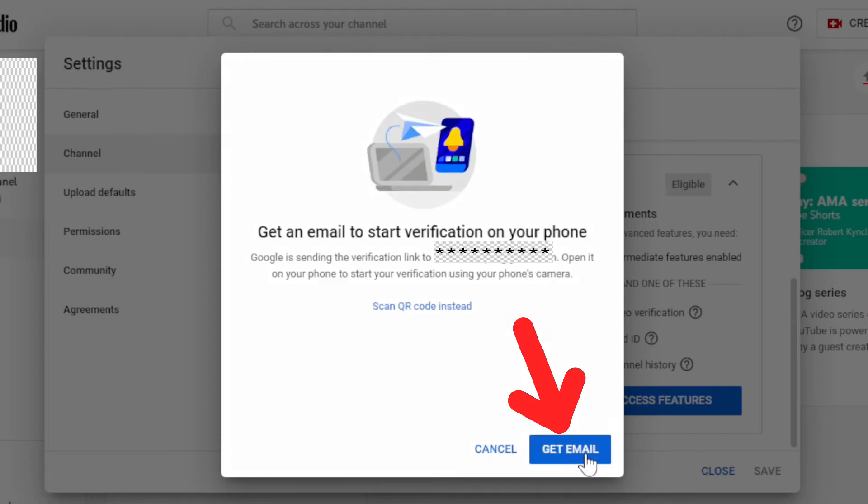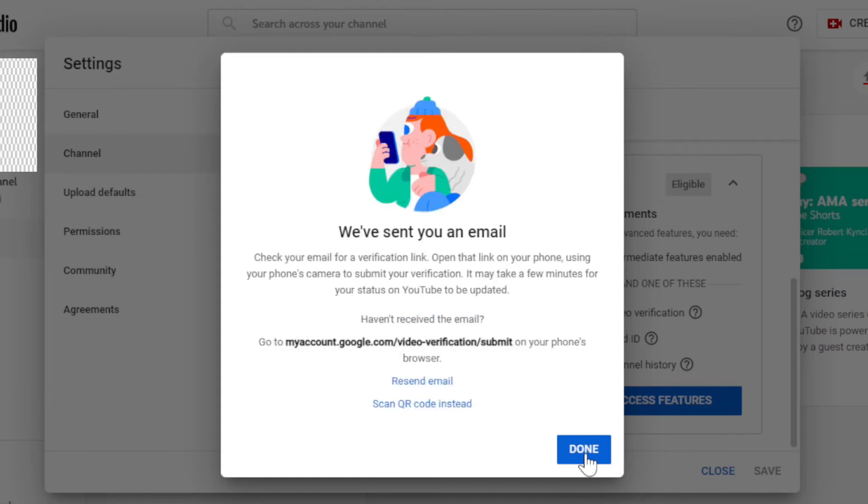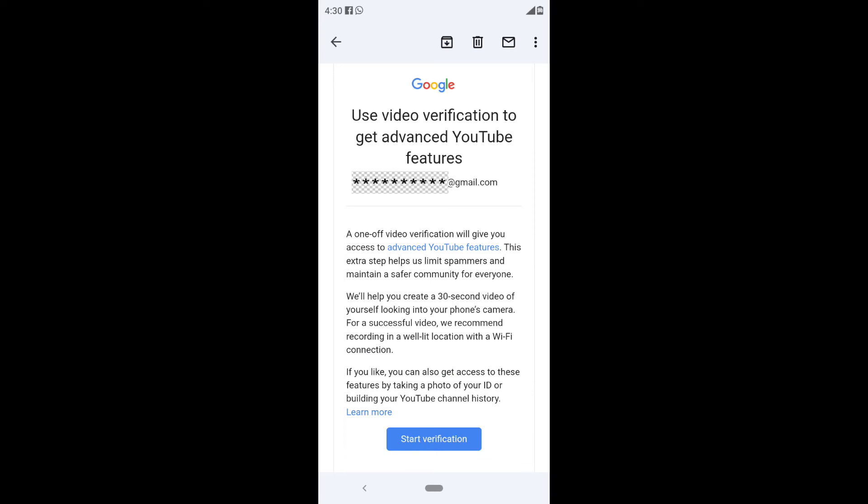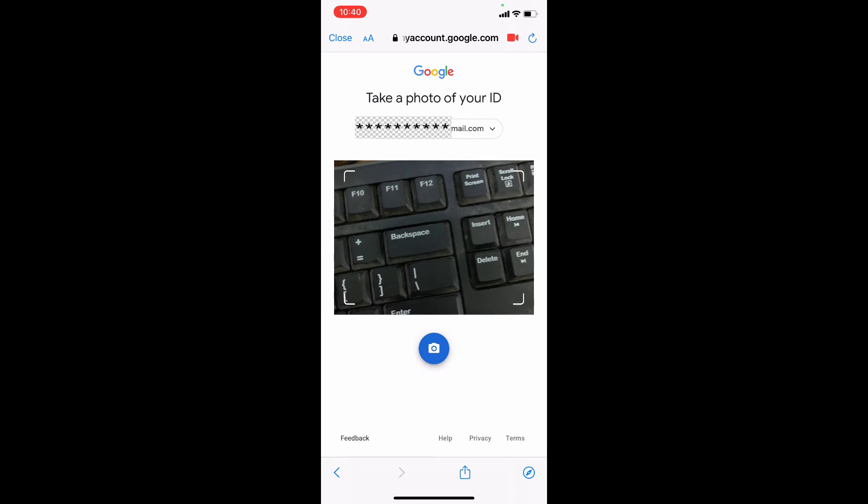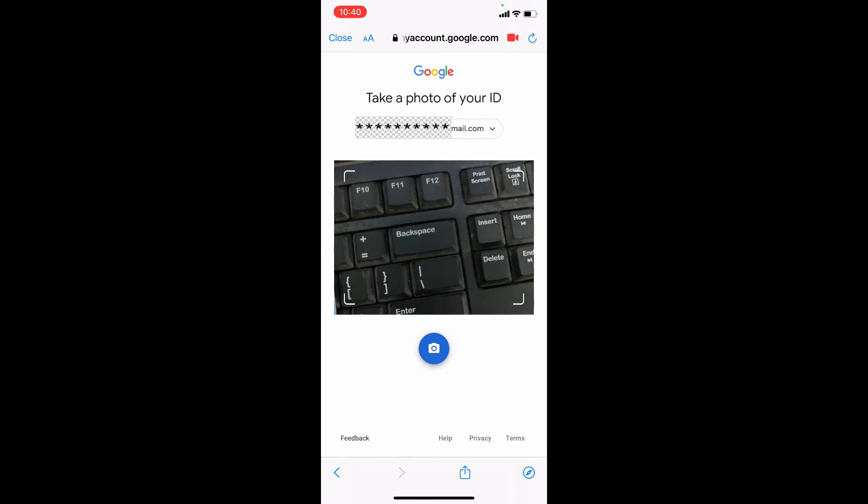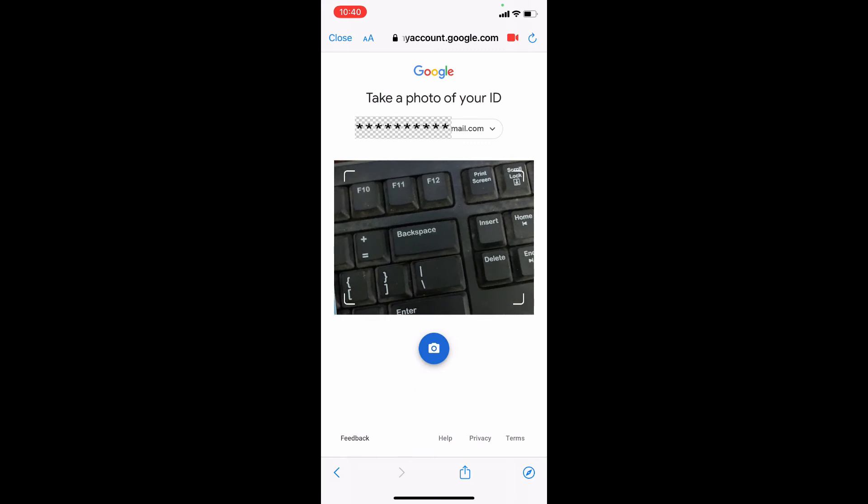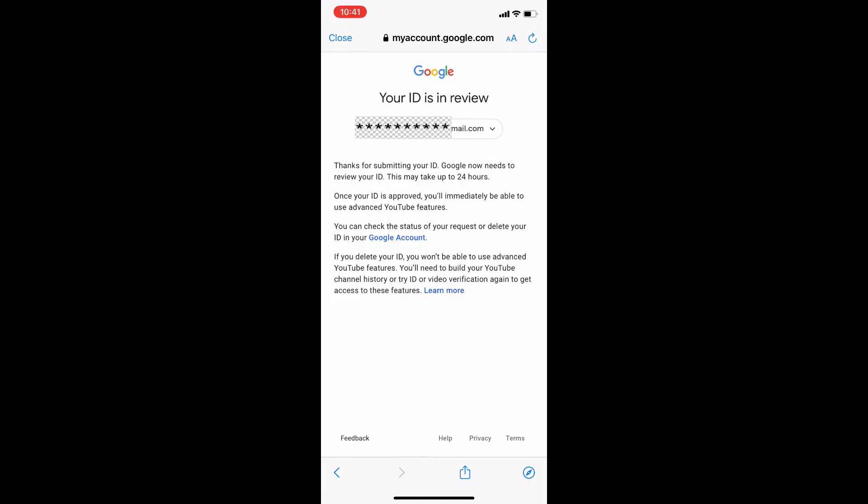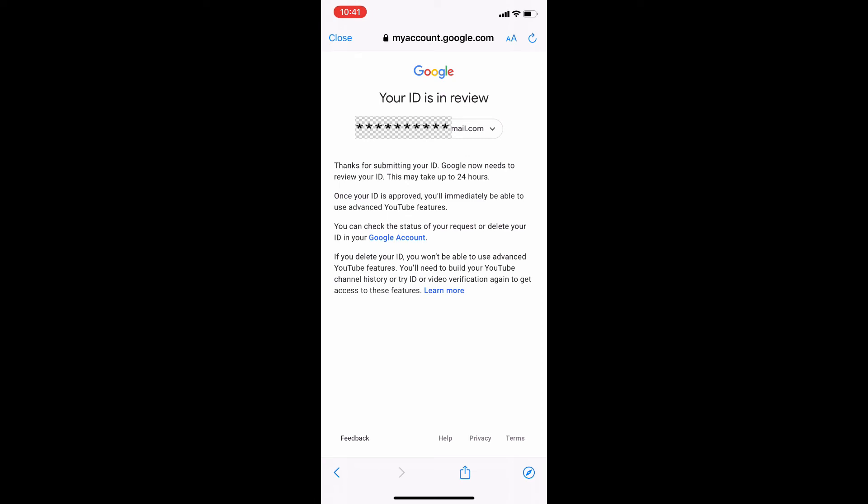Then click enter email. Google will send an email. Once you receive this, on your phone open that email and tap verification. Then your mobile camera will automatically turn on. You just need to follow the instruction, that's it.